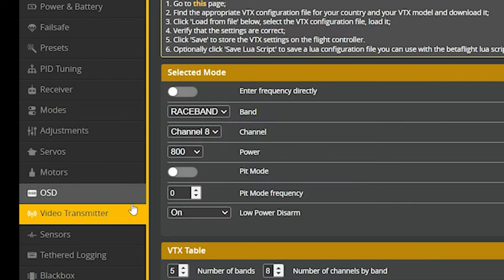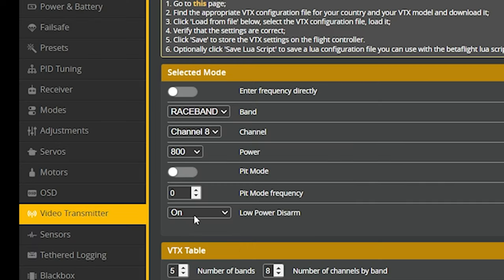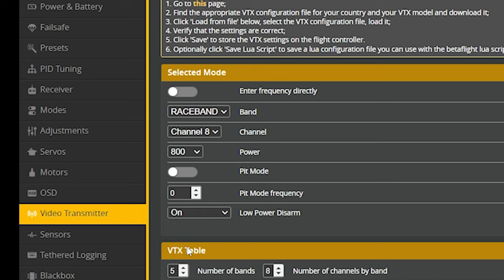And what this does is when the quad's disarmed, it drops to 25 milliwatts and it doesn't overheat. And then as soon as you arm, boop, it pops up to 800 milliwatts. And then you can fly. The hidden gotcha of the low power disarm option is that let's say you're flying at 800 milliwatts and you crash way, way out there in the field. And then you disarm because you crashed. Oops, now you're at 25 milliwatts and you lose video. So what do you do? Well, one thing you can do is you can set low power disarm to on until first arm. And what that does is we stay at 25 milliwatts until the very first time you arm the quad. Then we go to, go to whatever the power is set to, and we stay there forever until you power down. And that's actually what I like to use.